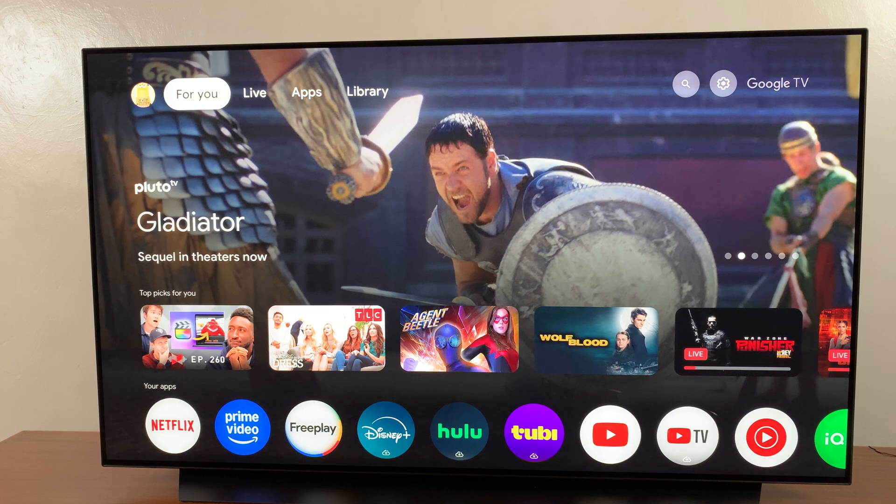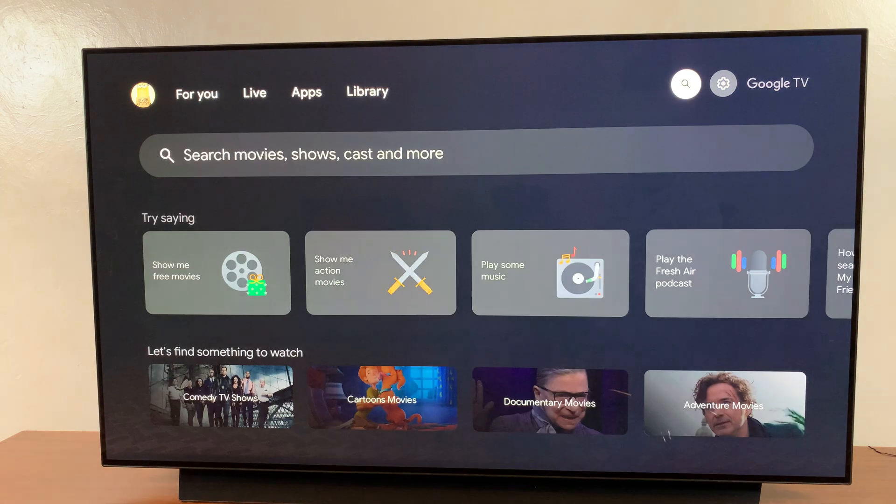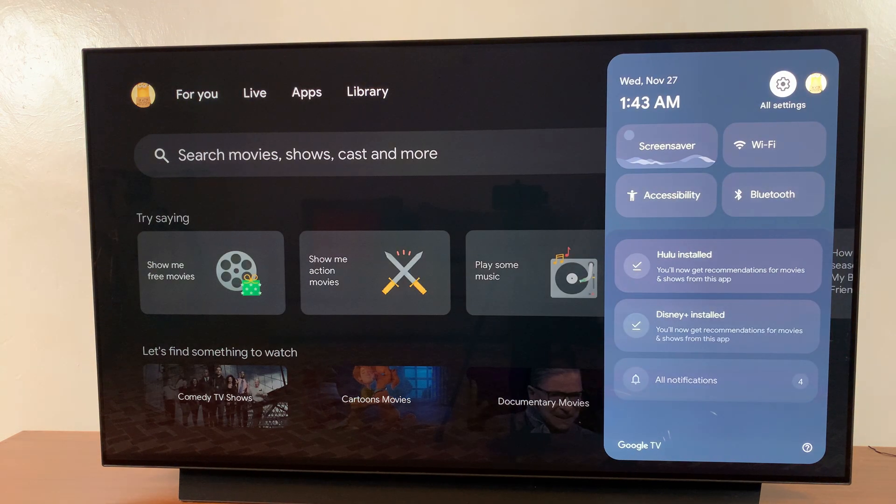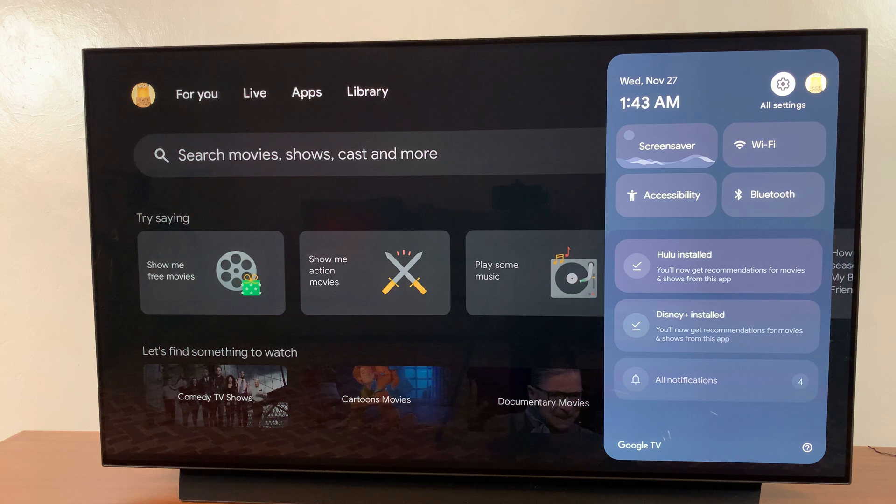The first step is to navigate to the settings menu. To do that, just go to settings and then select all settings.